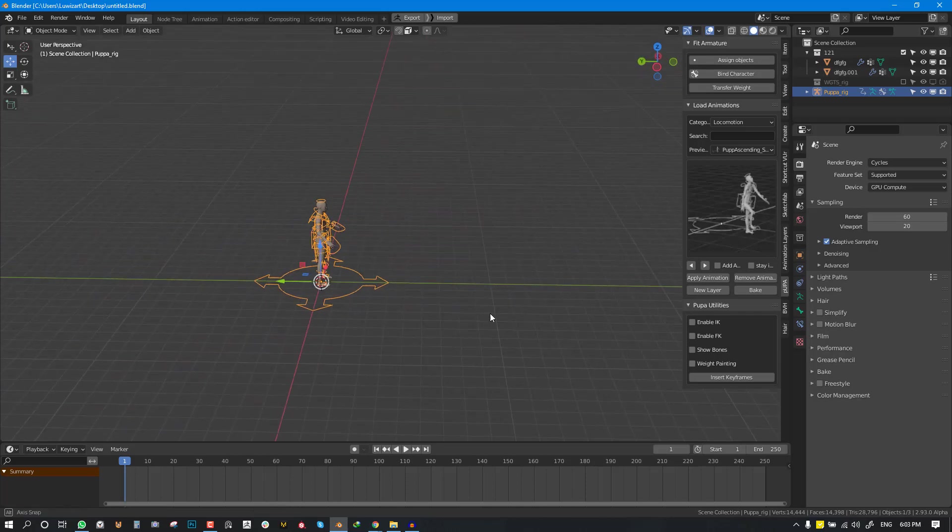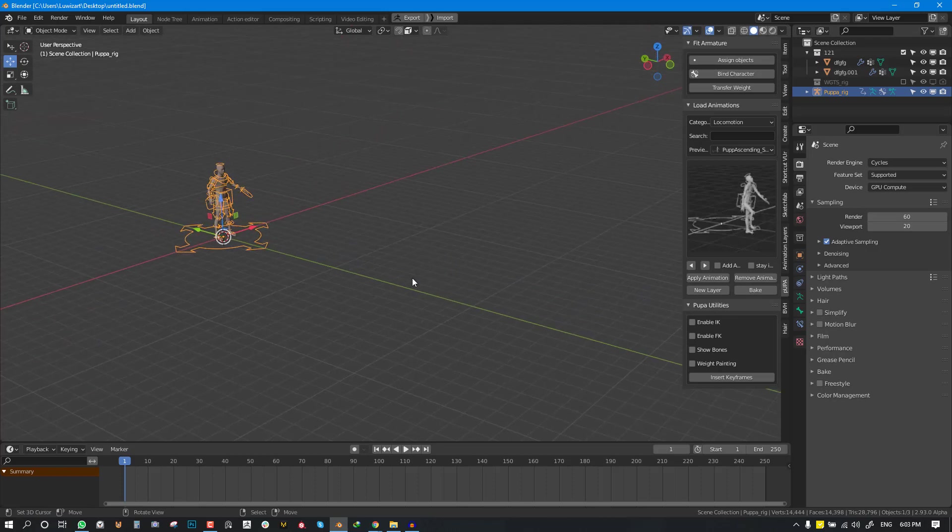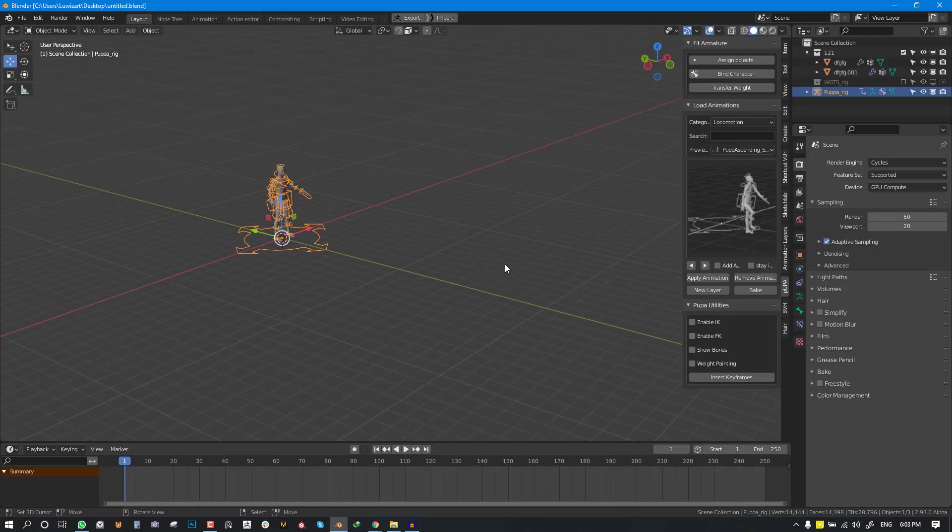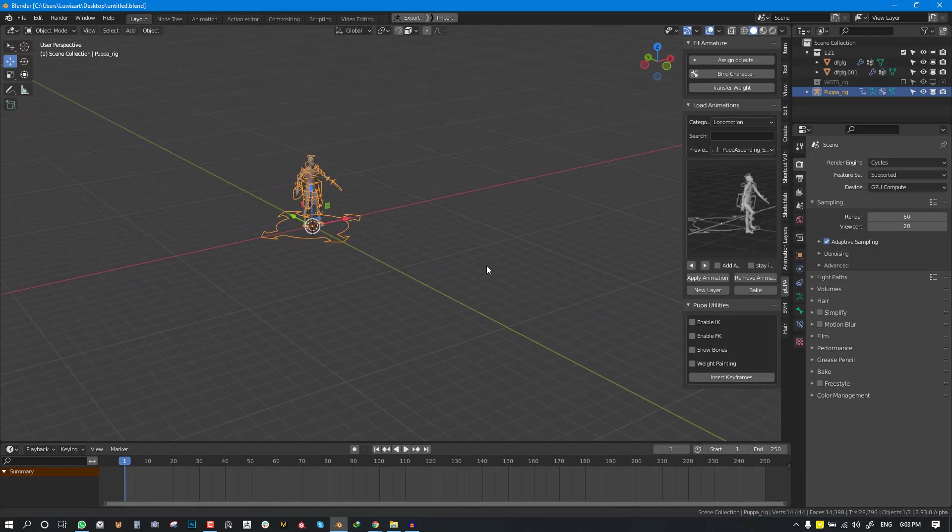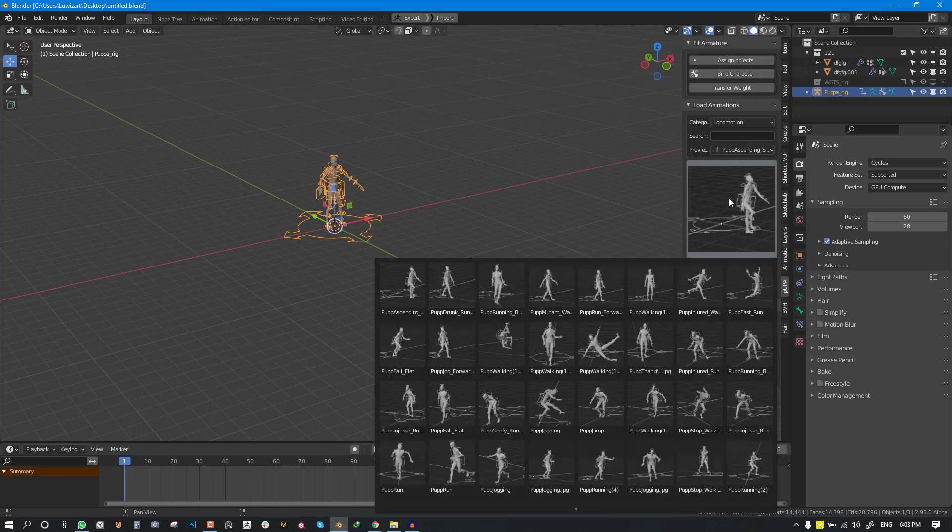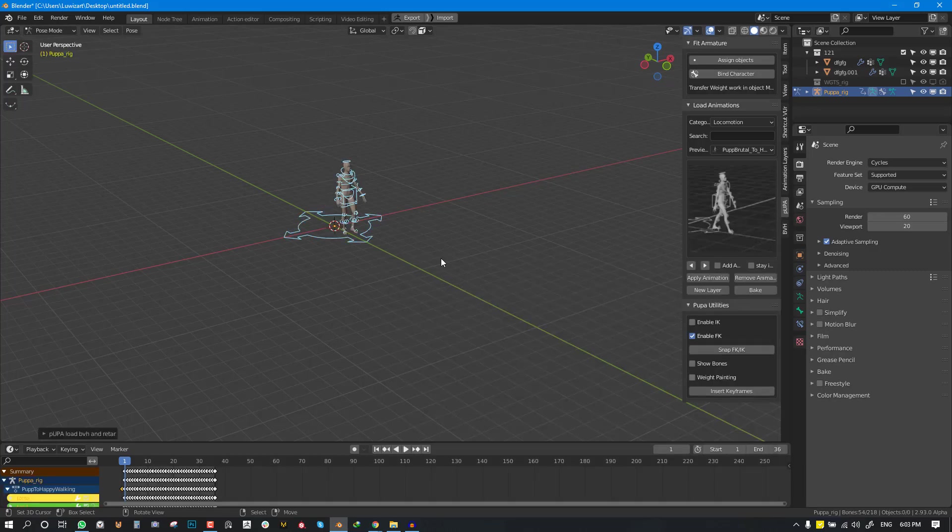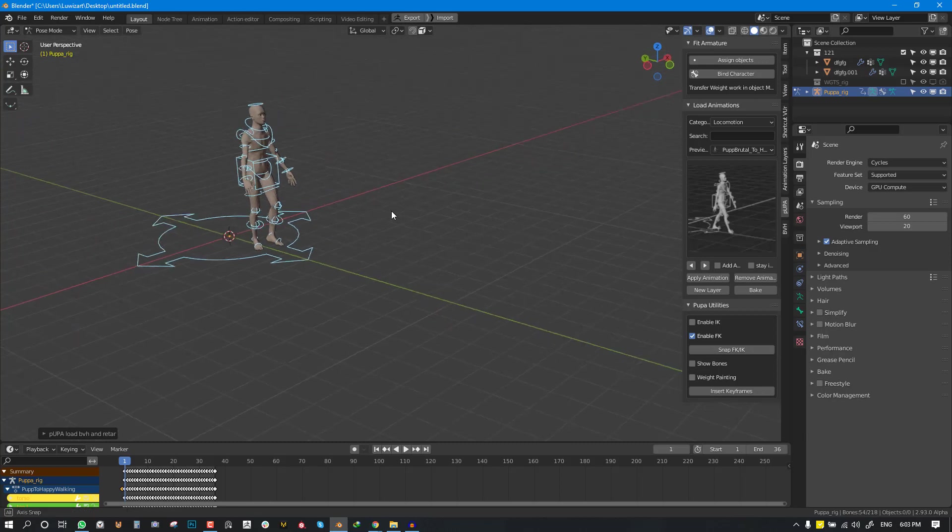So first of all you want to determine, before we go into that let me show you how you can apply animation. Once you've selected the animation which you want you can just hit apply and it's going to retarget the animation.